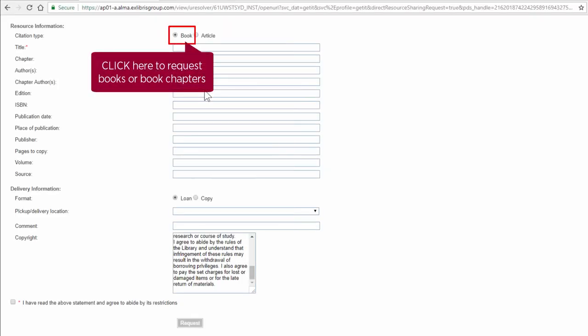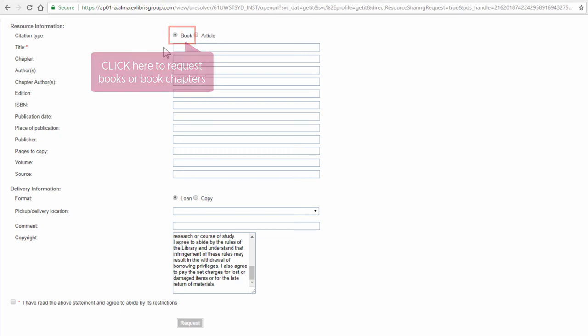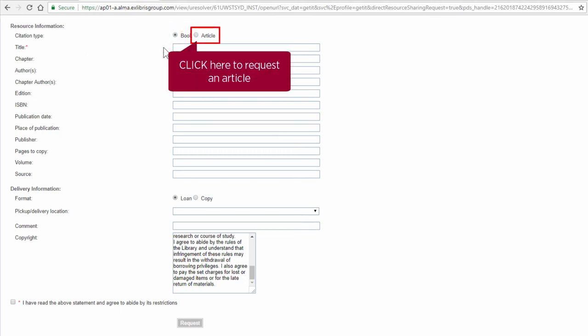To choose a book or book chapter, click on Book. For an article, click on Article.